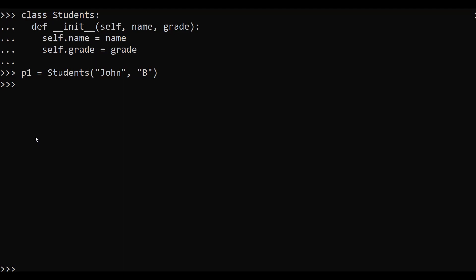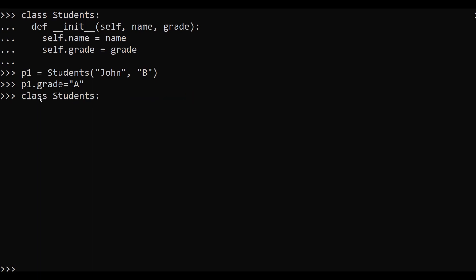In this example we have created a class named 'students' and created one object named p1, where we passed the values for the name and grade. Now let me modify the grade of the p1 object to 'A'. To do that, we use the object name p1 dot grade, then the assignment operator with the new value 'A'. After hitting enter, our object property has been modified. To validate this, use the print command — print p1 dot grade. As you can see, the grade has been changed from B to A.